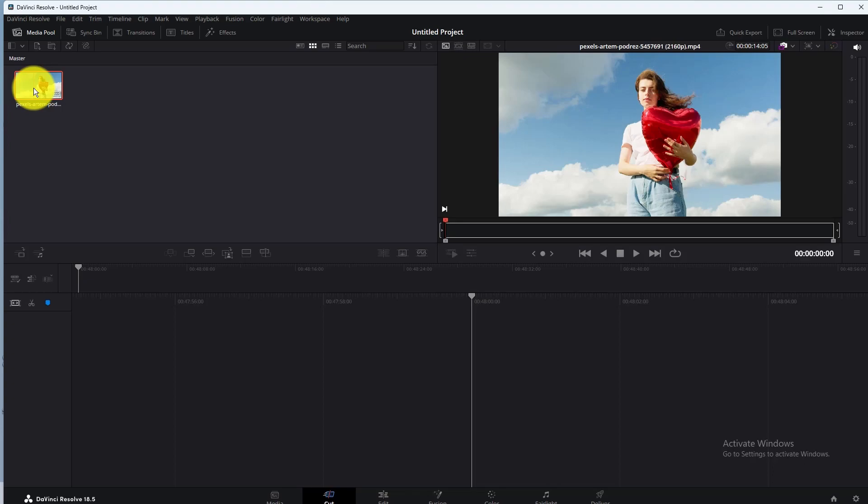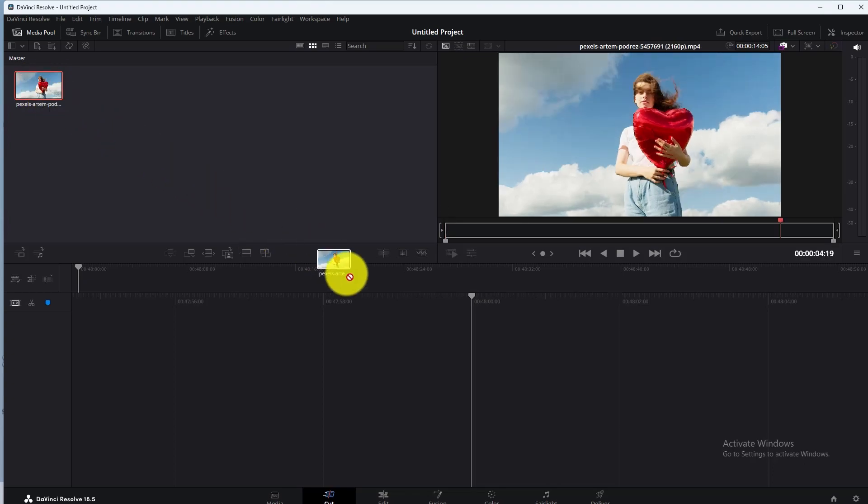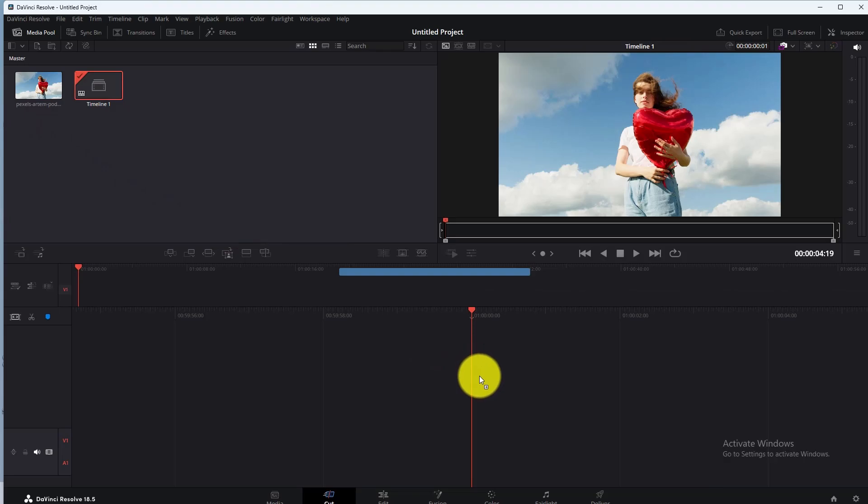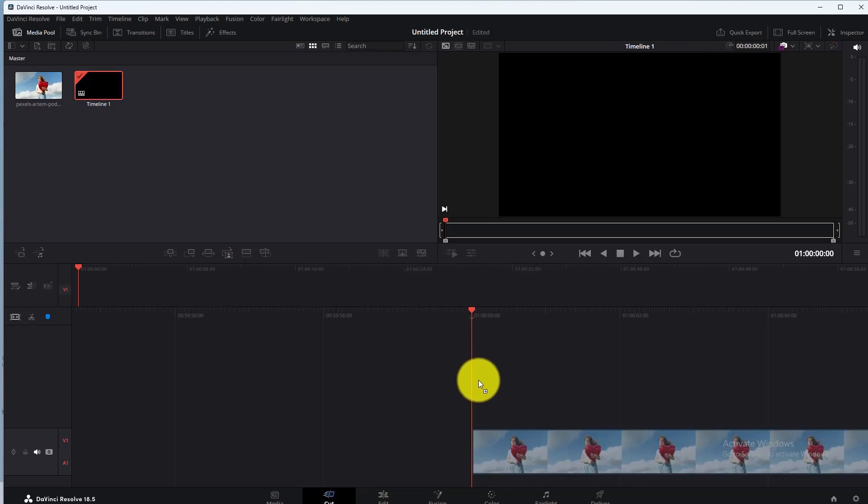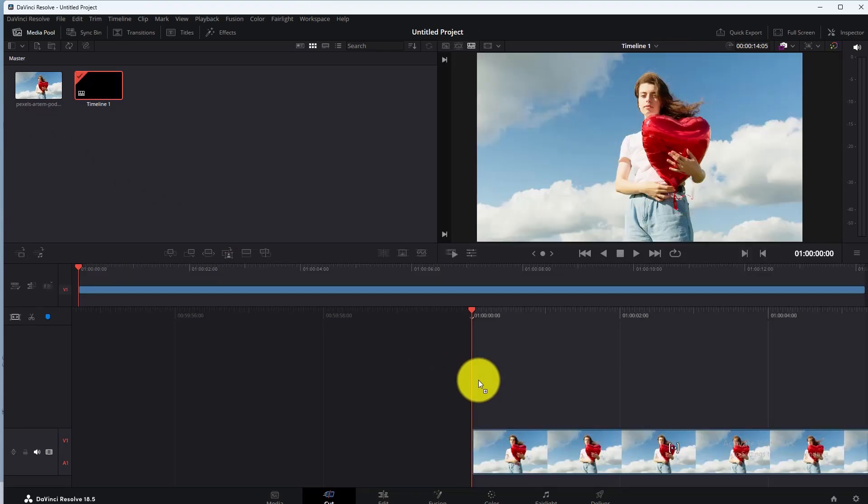First of all, add your video in the timeline. Now to change video resolution, go to Project Settings.